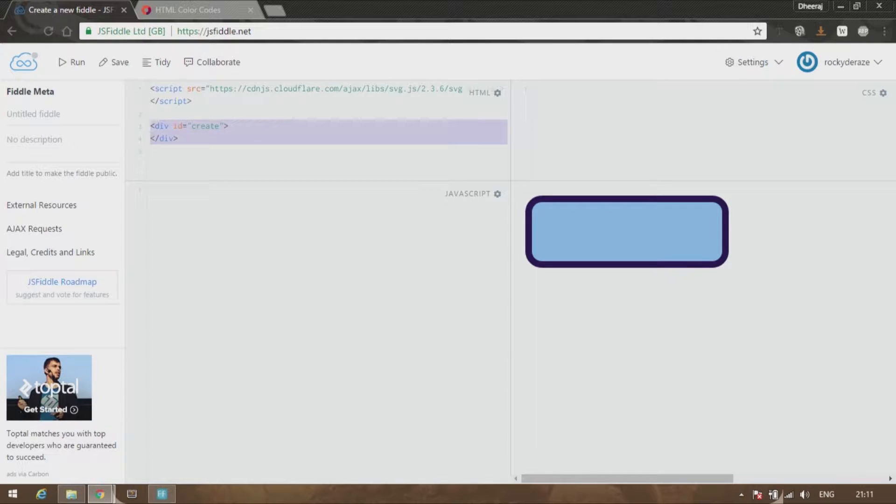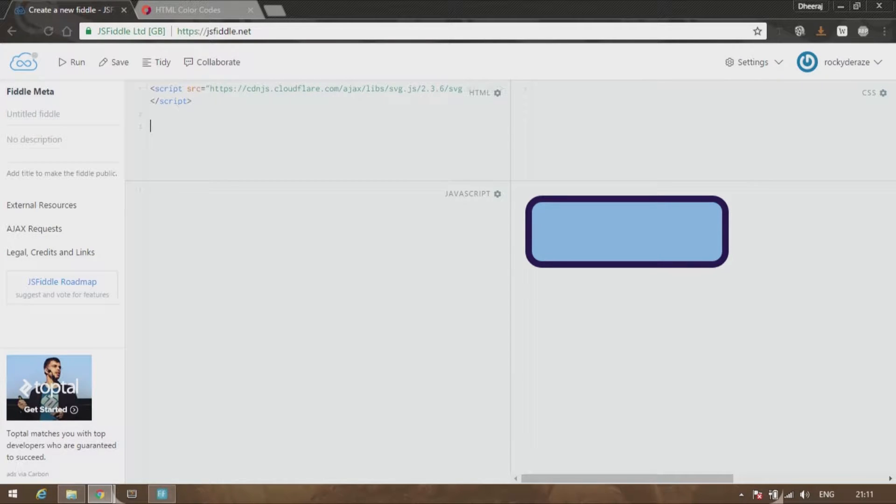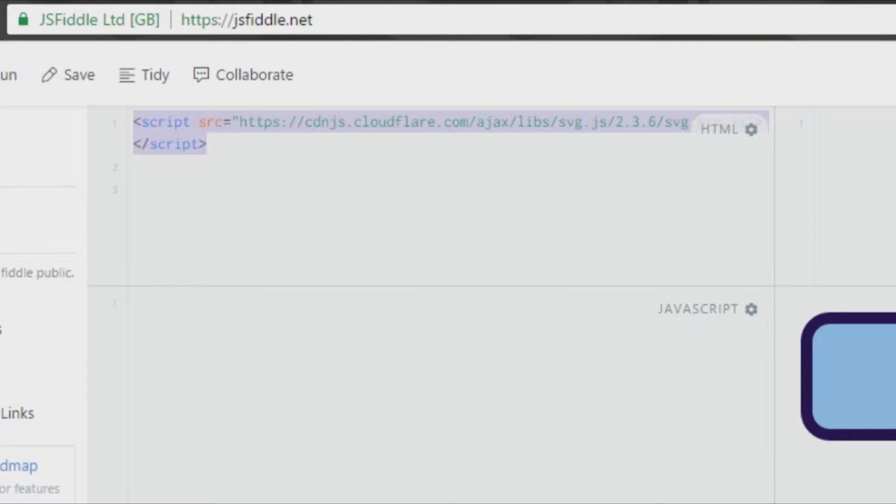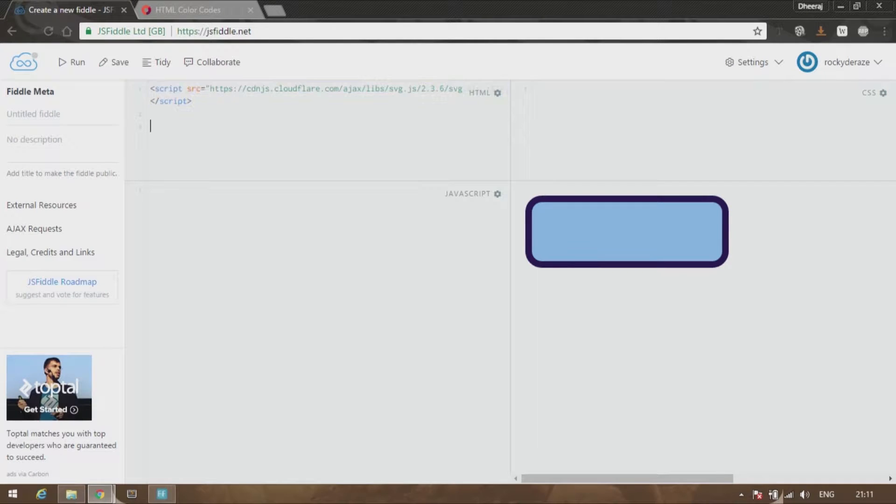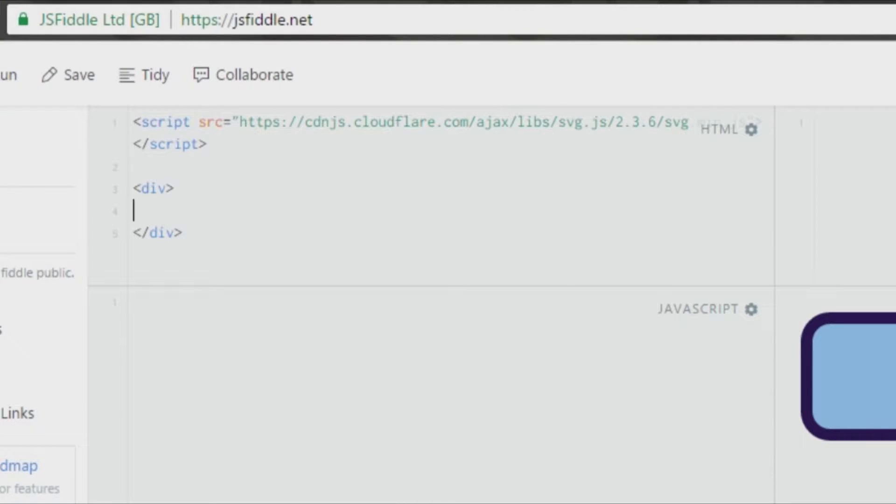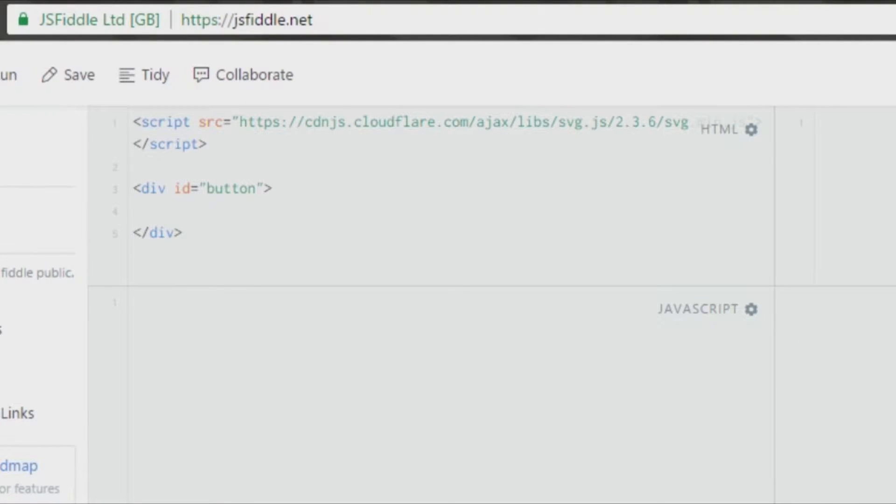The first essential step, as you've always seen in my videos, is that you create a script, give it the link which is provided by CDNJS. After that, you create a division element, give it an ID—whatever you'd like to call it. Let's call it 'button'.